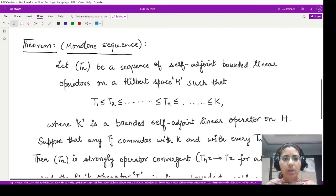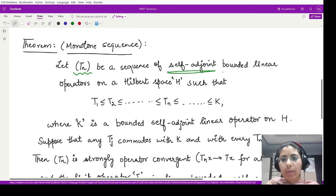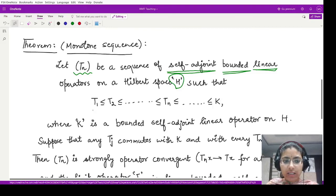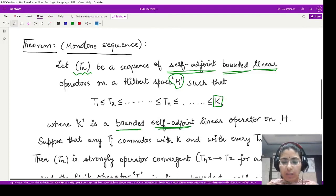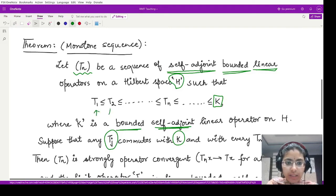Now using this we have a result for self-adjoint linear operators — a theorem about the monotonically increasing sequence. It tells us that if Tn is a sequence of self-adjoint, bounded, linear operators defined on a complex Hilbert space H, such that T1 ≤ T2 ≤ T3 ≤ ... , and we have K, which is a bounded self-adjoint linear operator defined on the same Hilbert space, where every Tj commutes with K and with every Tm.